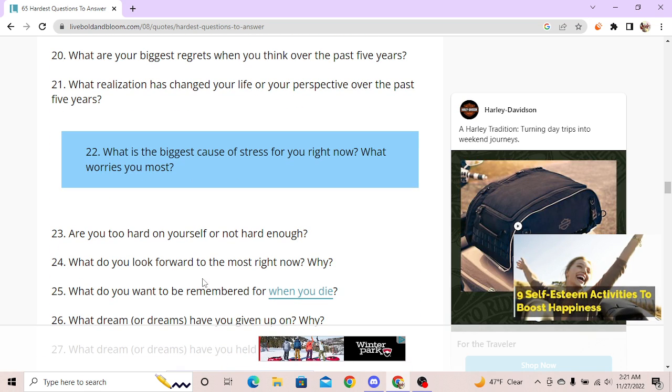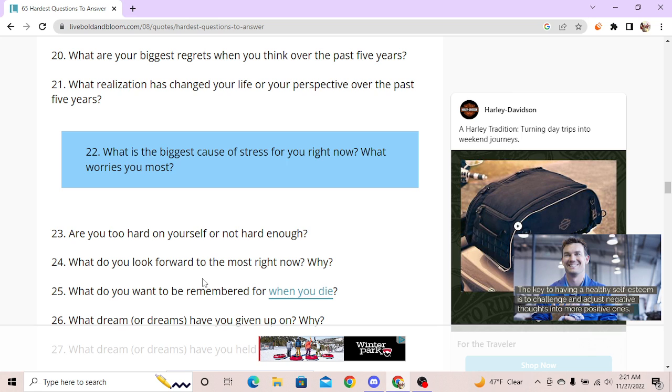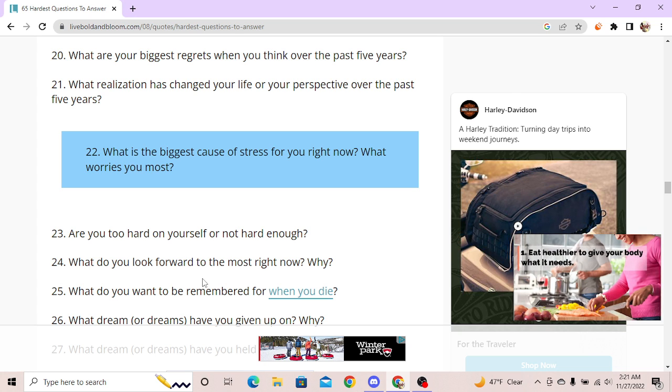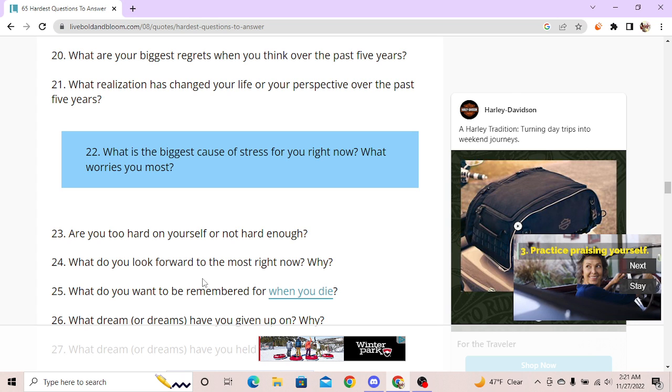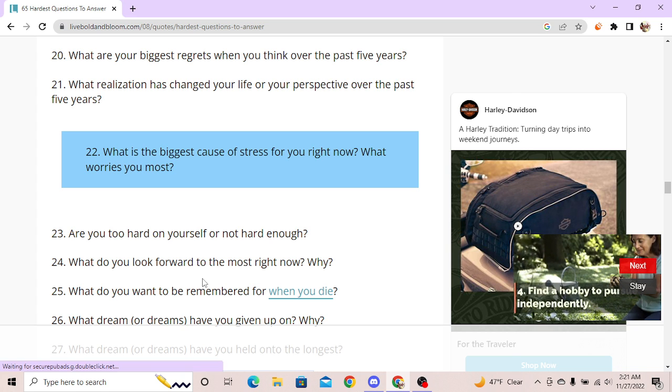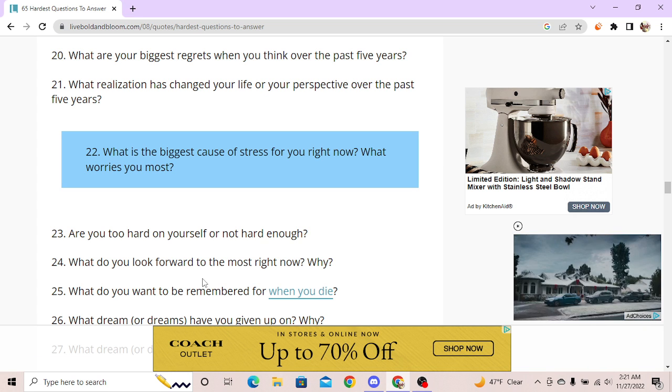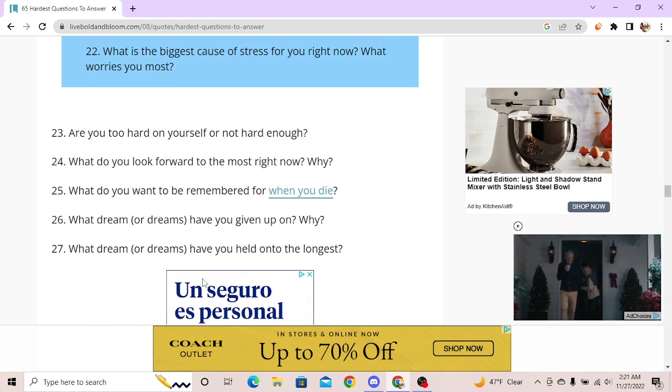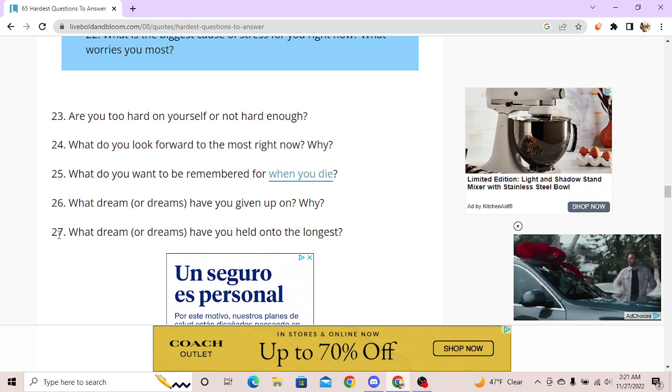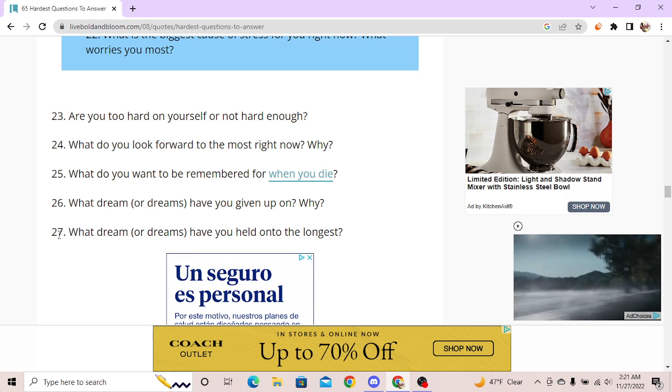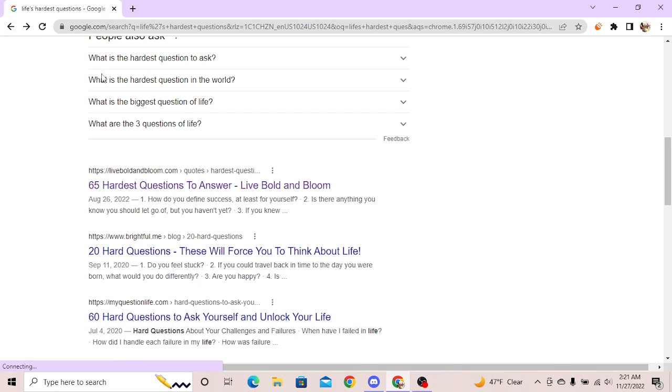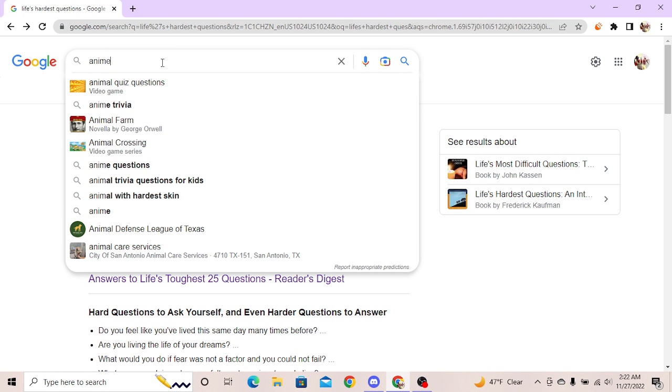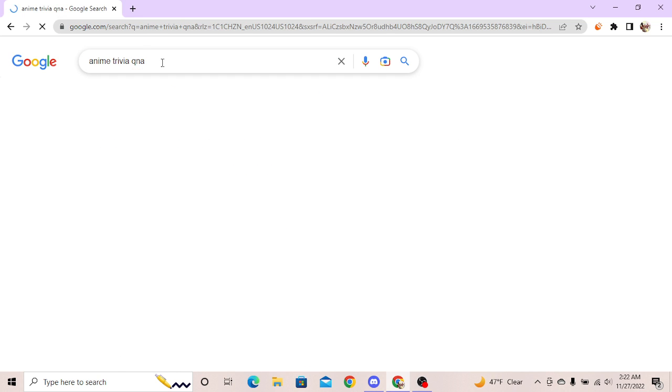What are your biggest regrets when you think over the past five years? I think it was today actually, whenever I kept answering these fucking questions. What realization has changed your life or perspective over the past five years? If people who are religious believe in an afterlife, why do they live to die? What is the biggest cause of stress for you right now? Are you too hard on yourself or not hard enough? No, I'm not hard on myself, my dick pretty limp. What do you want to be remembered for when you die? Nothing, really. What dream or dreams have you given up on? Nothing. I don't have dreams, I don't have goals. I gotta just wing it until you die, work until you die.